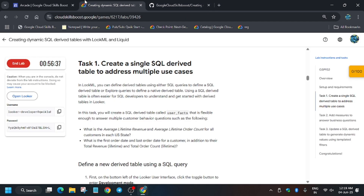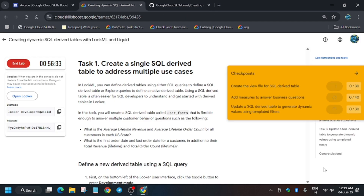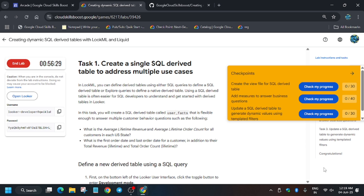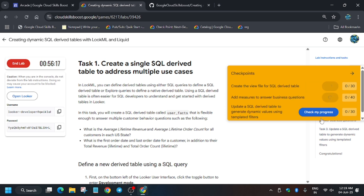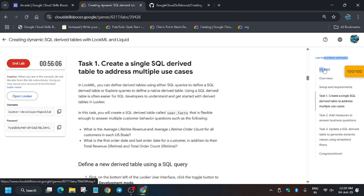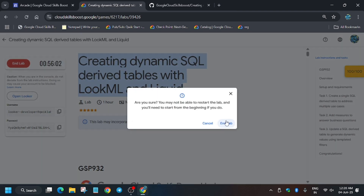Now click on Commit, and then Deploy to Production. This has been done. Now let's check Check My Progress. You may not get the score instantly — you need to wait for a few seconds, sometimes up to one minute. Finally we got the score and we are done with the lab. Have a great day ahead, thank you!